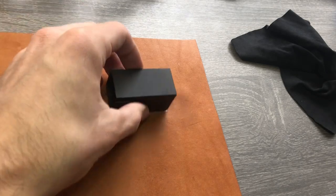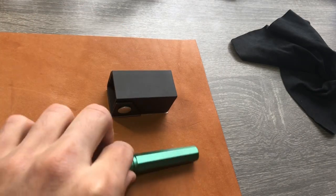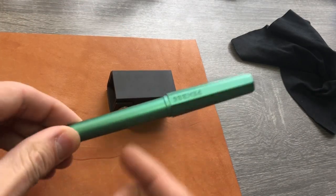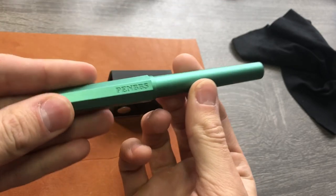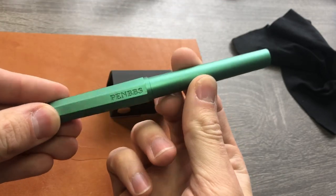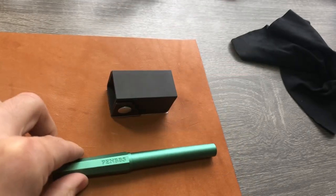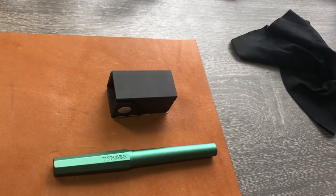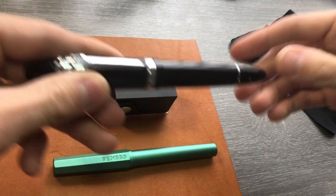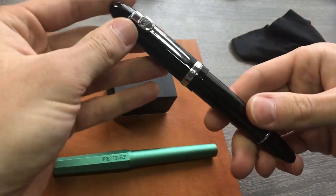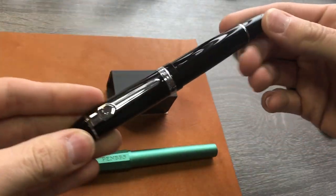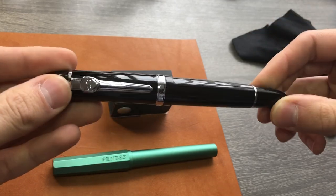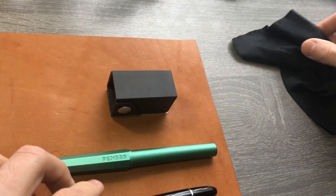The pen today I have is a PenBBS 350, just to demonstrate what's going on. I will pull out a Jin Hao 159. I have the 159 here just to show you how big pens work in this little traveling pen well.